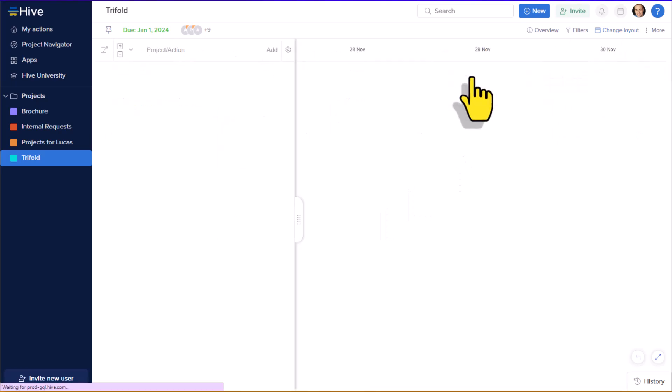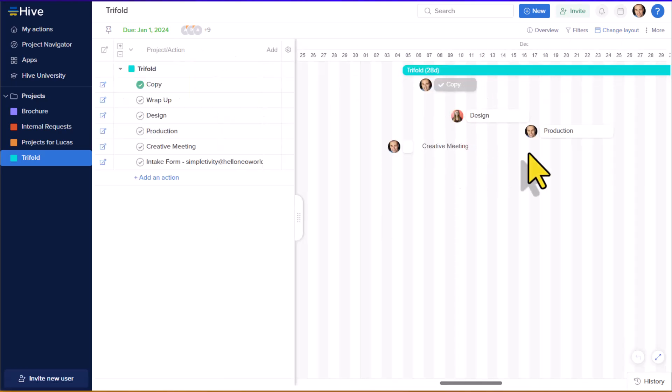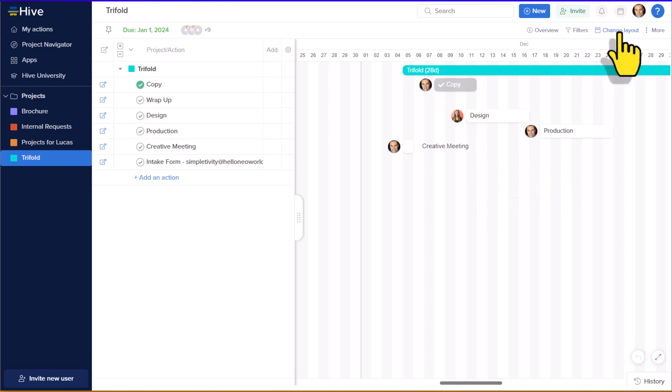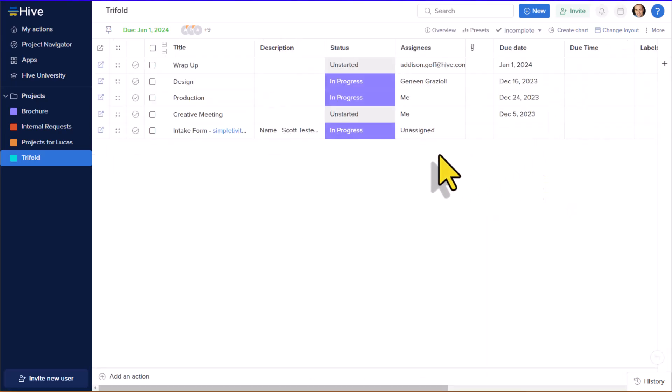In addition, we have a fully functional Gantt chart view, so we can manage our project from a timeline perspective, and a table view if you prefer to sort things in a more Excel or spreadsheet-like manner.